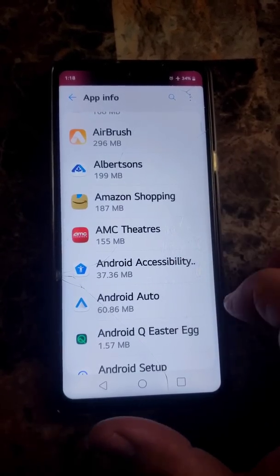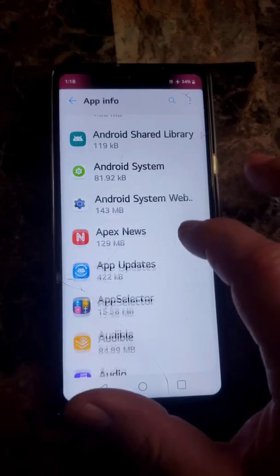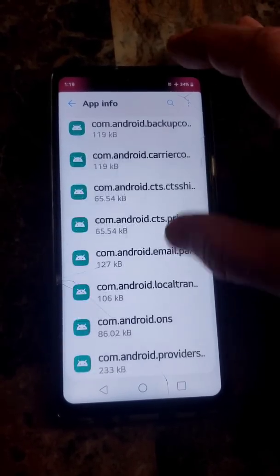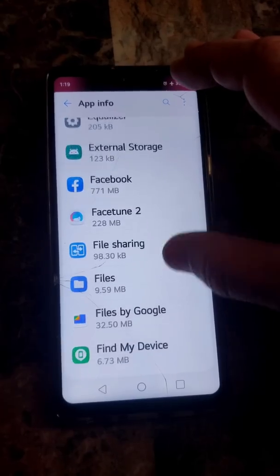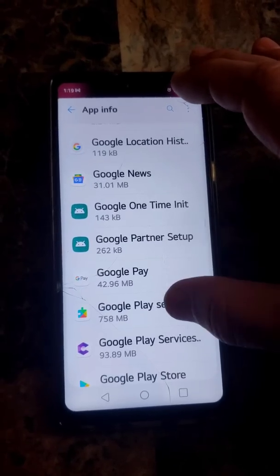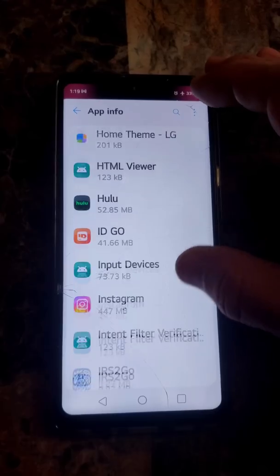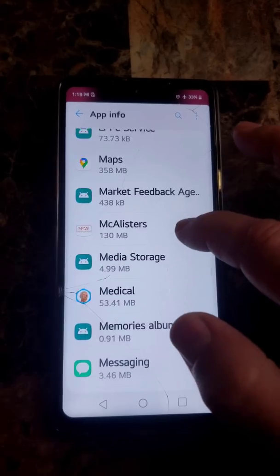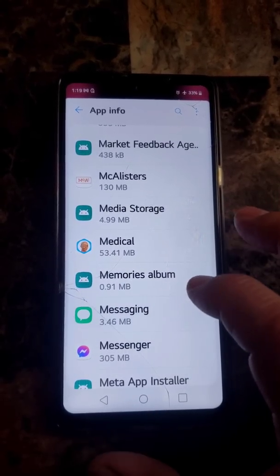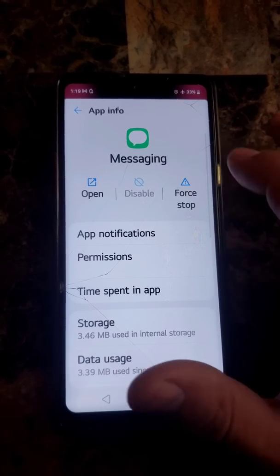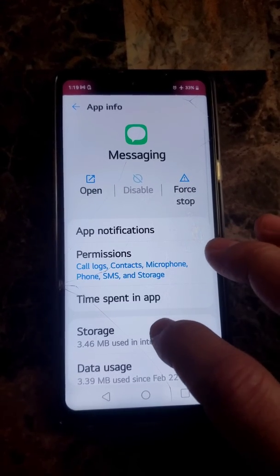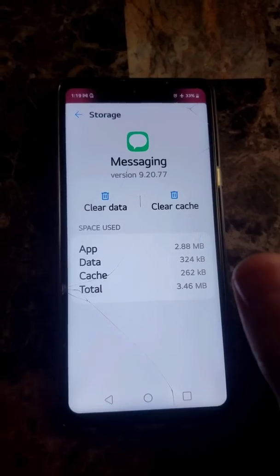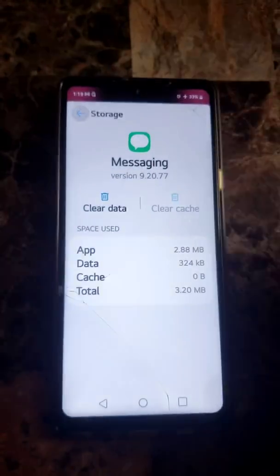Wait for them to load — it's got a lot of apps and it takes a minute. You're going to go to the first one you want, which is Messaging. Go into Messaging, hit Force Stop, then go to Storage. Don't hit Clear Data because it'll clear all your messages, but hit Clear Cache. Then go back.